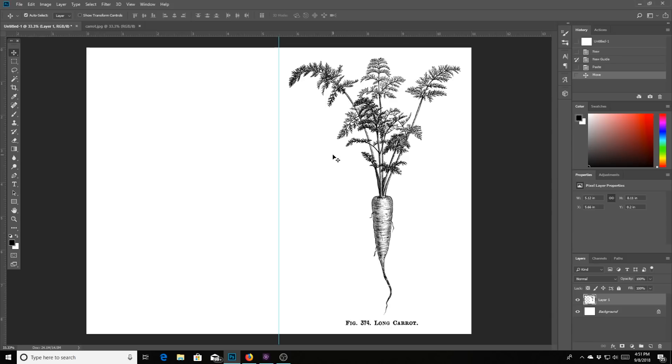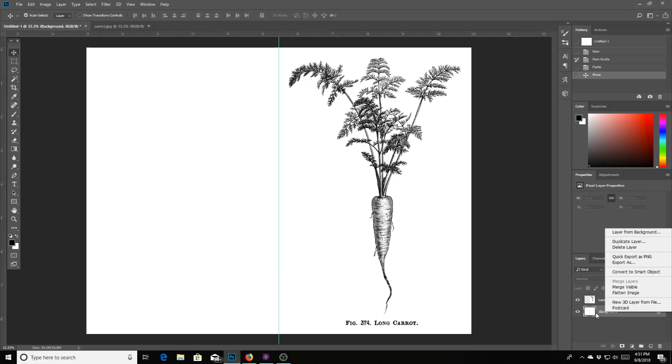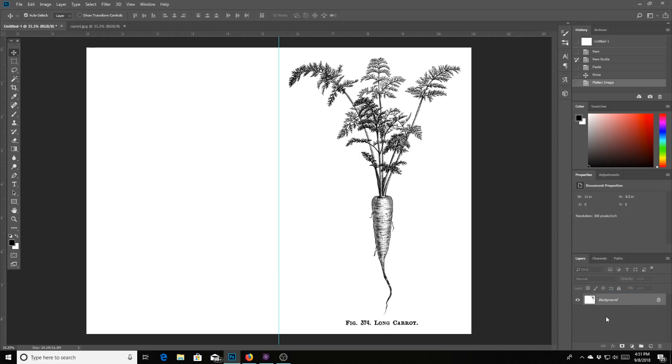So before we print or save, I want you to flatten this because we have two layers. If you look on the bottom right hand side of my screen, you will see that there is a layer one, which is the carrot that we pasted on top of this paper. And then we have our original paper. So they are together.